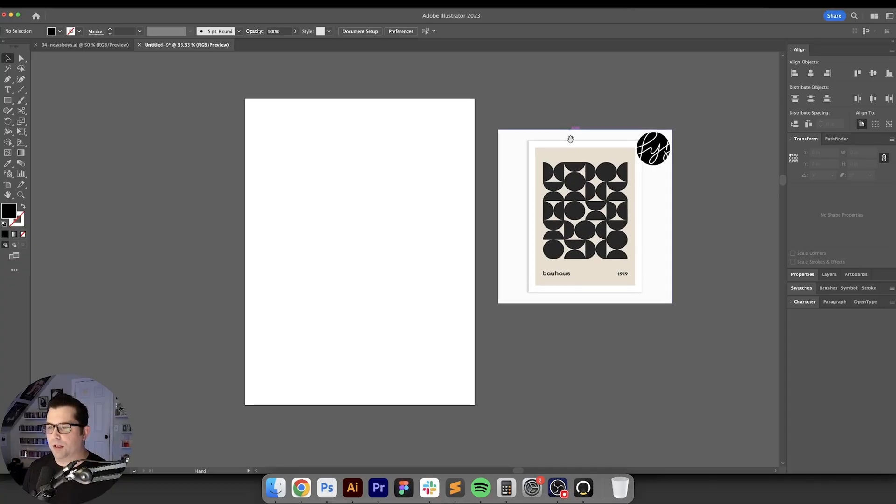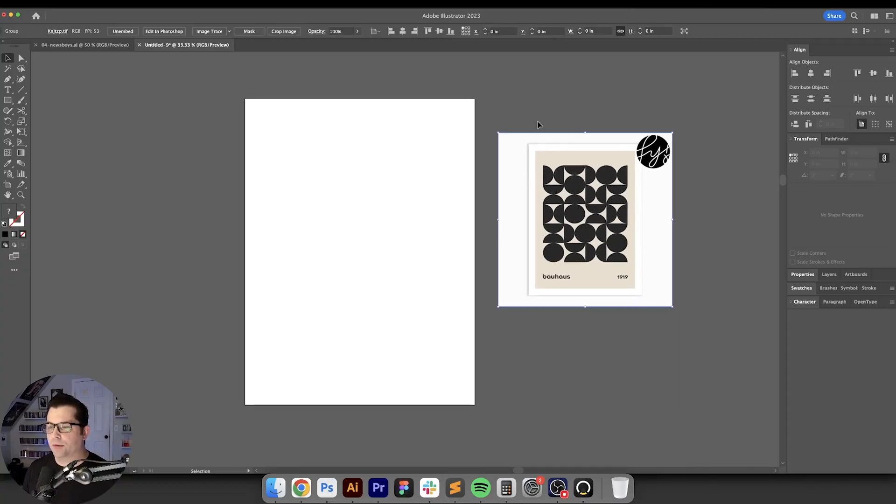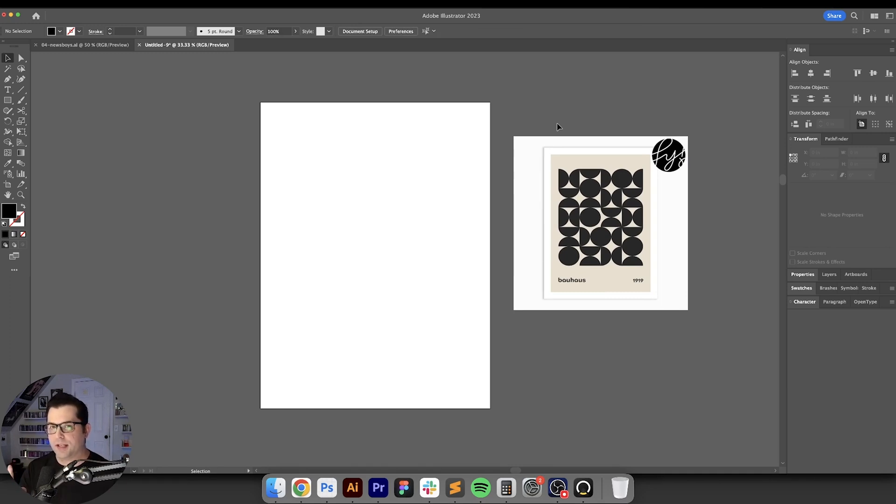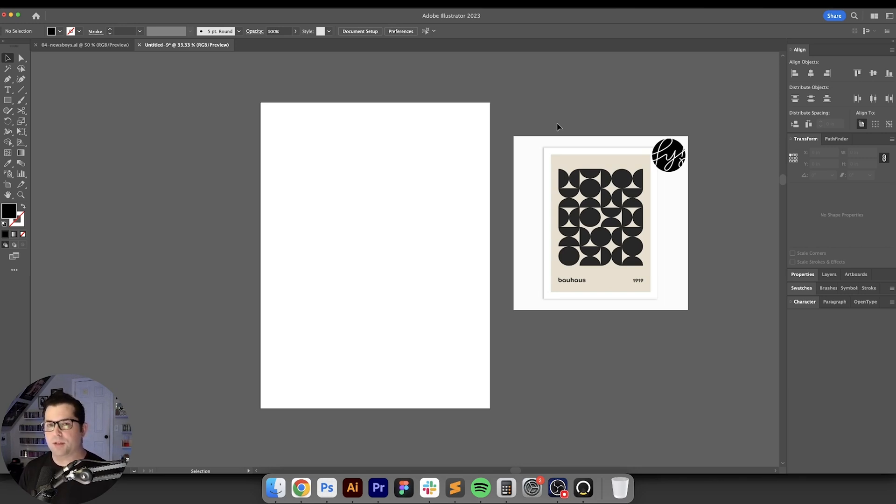All right, so we're here in Illustrator and I have this poster over here to the side. As you can see in this poster, all of the shapes are made up of this one single shape. It may seem very simple to do this kind of thing and it is, but there's a couple of steps that you have to take first and I'll show you exactly how to do that.